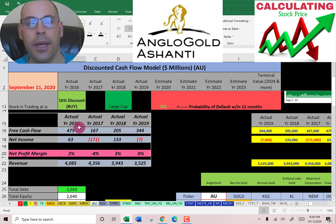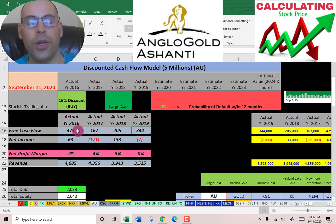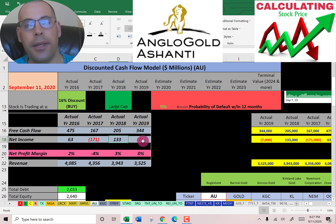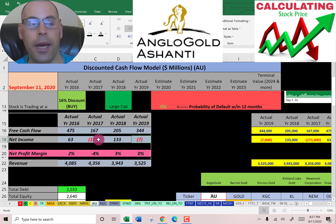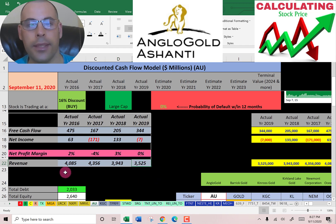We're going to need this number for later when we calculate the value of the company. Let's look at their financials. They have positive consistent free cash flow each year, so that's good — they're generating more cash than they're spending. In two years they had negative net income, which could have been some non-cash items like depreciation that brought down their net income. Their revenue looks okay although it seems to be declining — it's lower in 2019 than 2016.